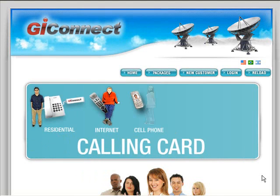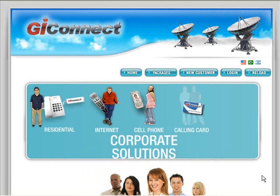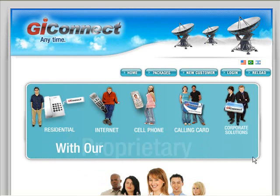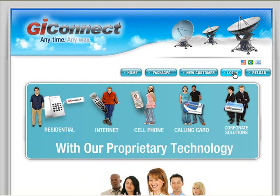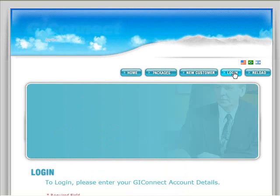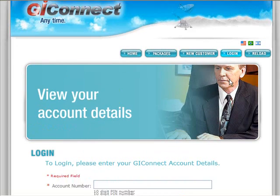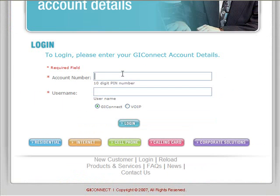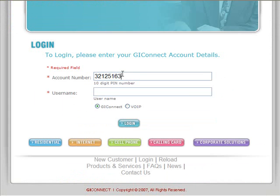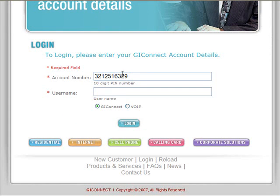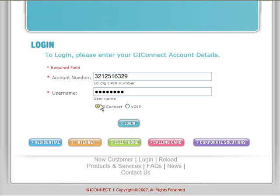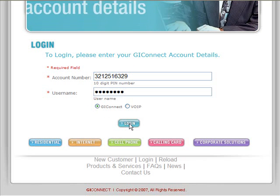Hello again. In this module I'm going to show you how to activate and use the callback feature. Let's go ahead and log into our account. I'll log into the GI Connect side of the account.